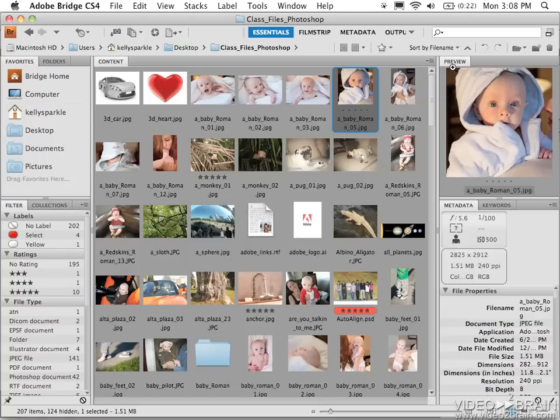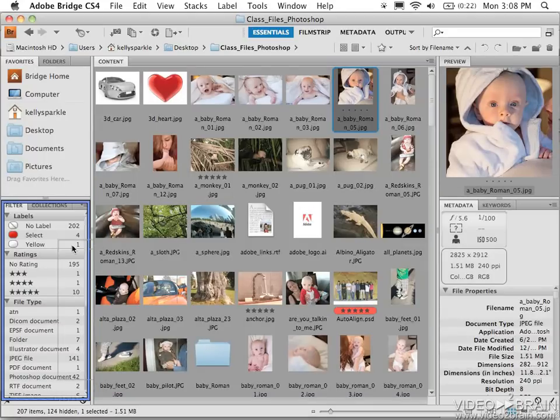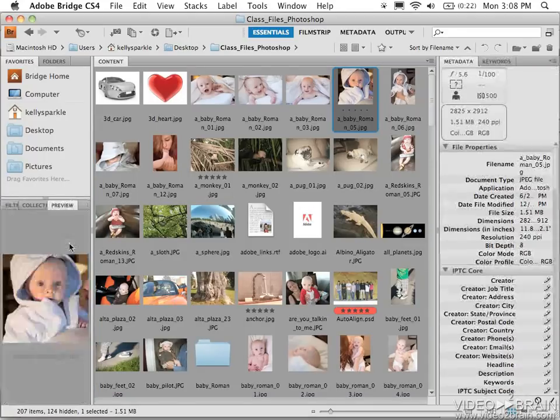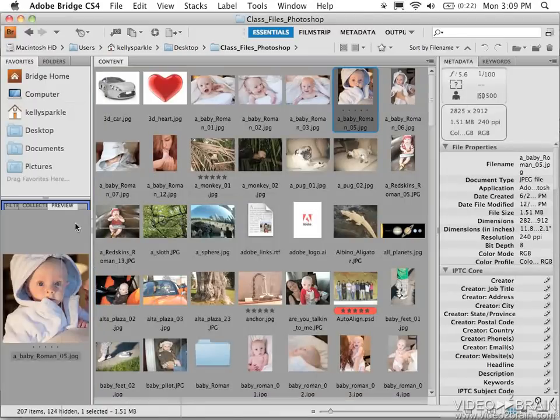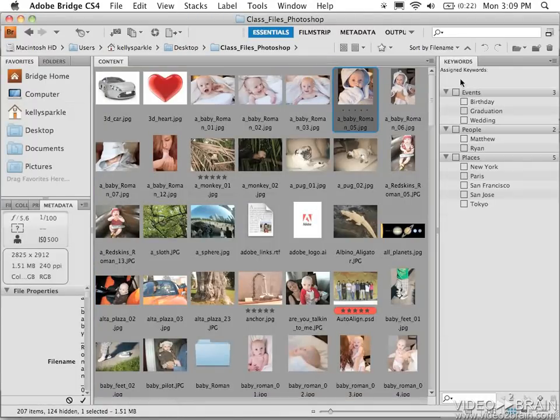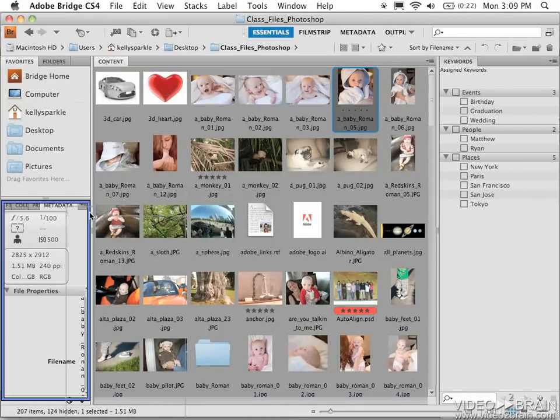So I'm going to drag and drop Preview to the lower left corner, and this way I can arrange my panels all in one spot. By putting my panels all down in the lower left, I have a lot more room for icons here. So I'll drag and drop metadata by the panel name or tab on top of Preview, and I'll drag and drop keywords on top of that.